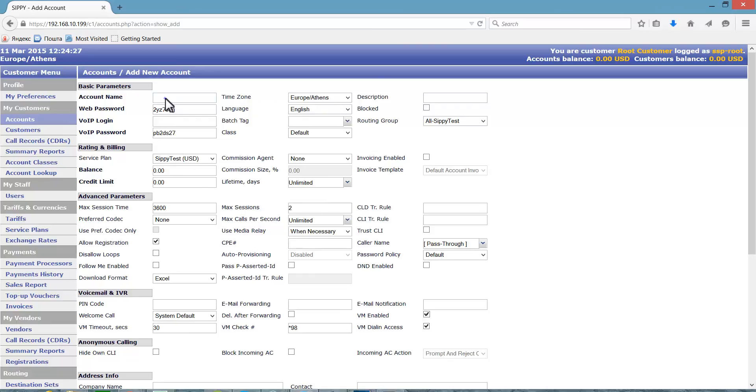The system automatically sets the web password for new account. You can change the password whenever needed.